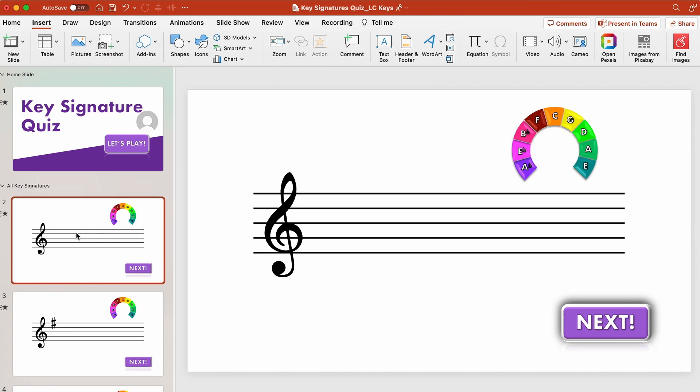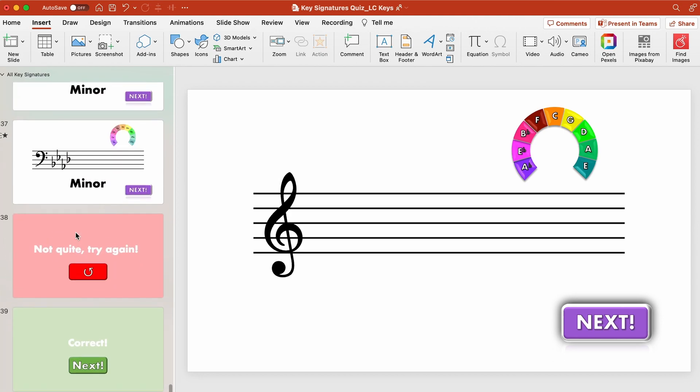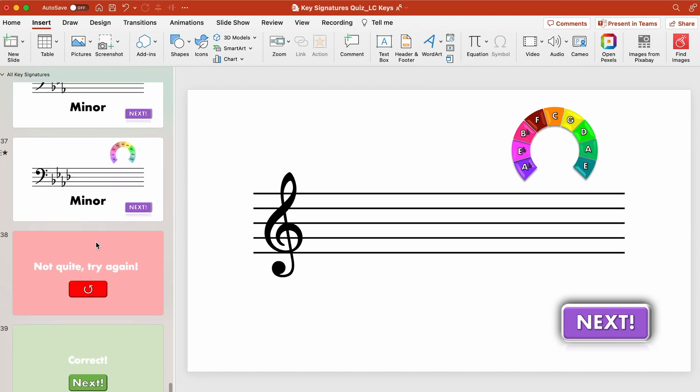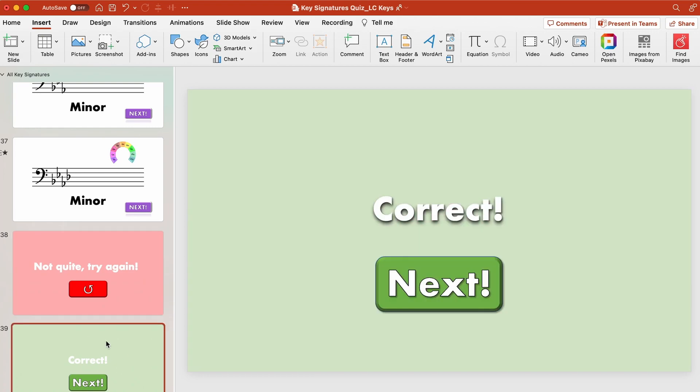In order to build in the functionality of having it show a correct or incorrect answer on slide 38 I have not quite try again with this return button and on slide 39 I have correct and then again next button that does the macro thing of randomizing the slides.